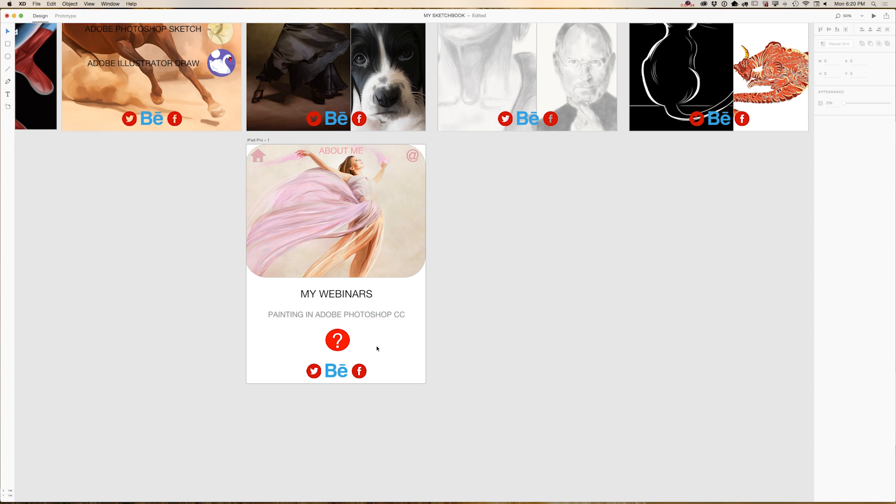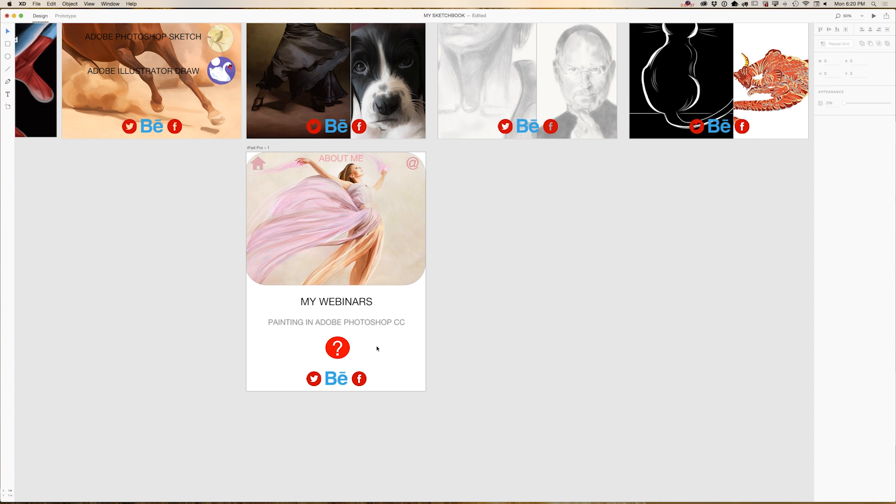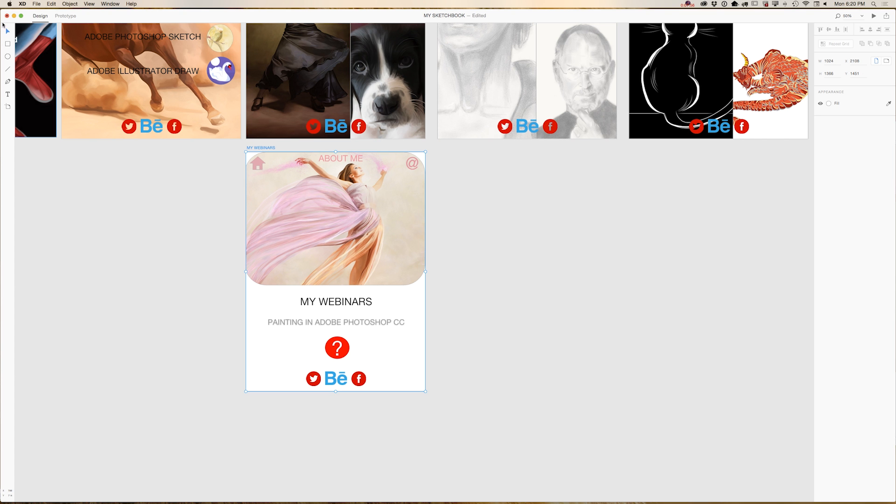And right now we should be supposed to link each element inside our artboard to another artboard pages. And first of all, let me change the title of our artboard. My webinars. And now I will switch to prototype.